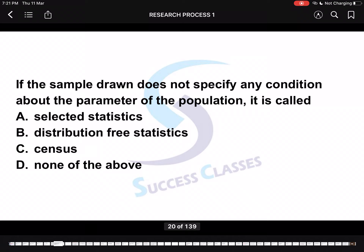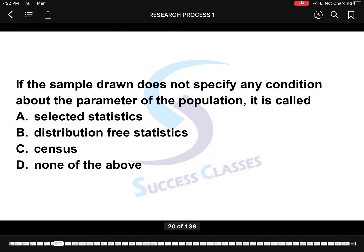Next: If a sample does not specify any condition about the parameter of the population, it is called? When the sample does not specify any condition regarding the parameters of the population, it is called distribution-free statistics.